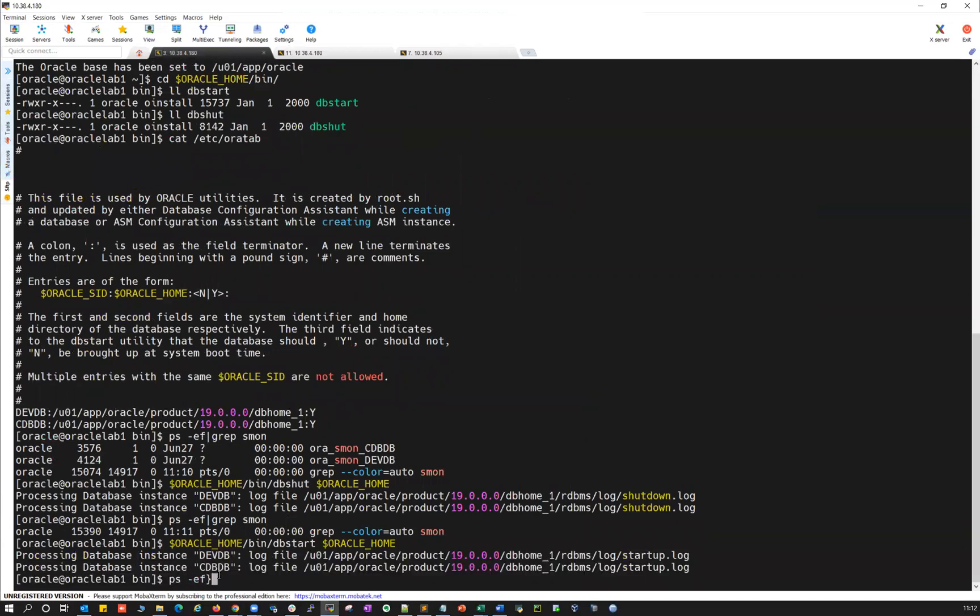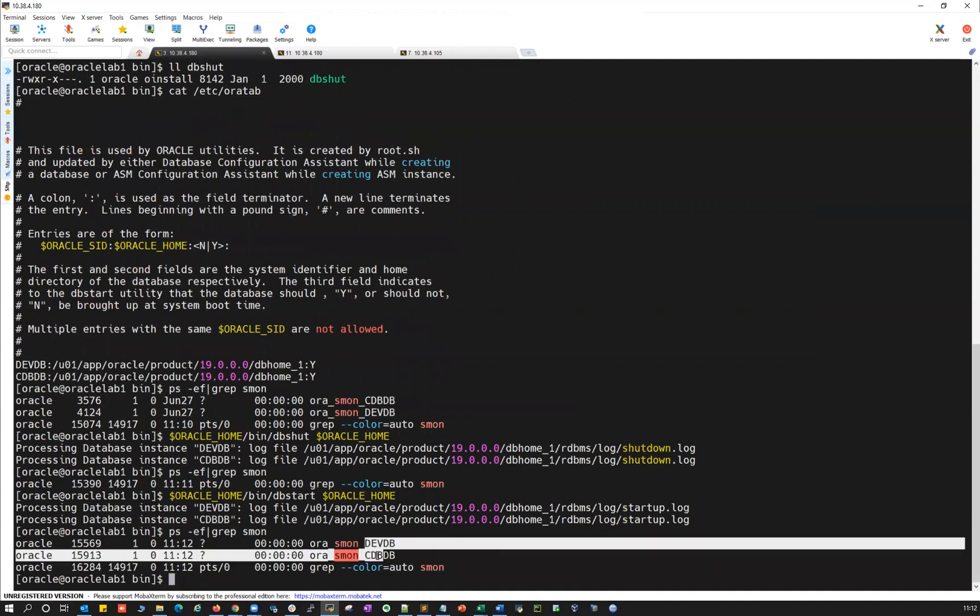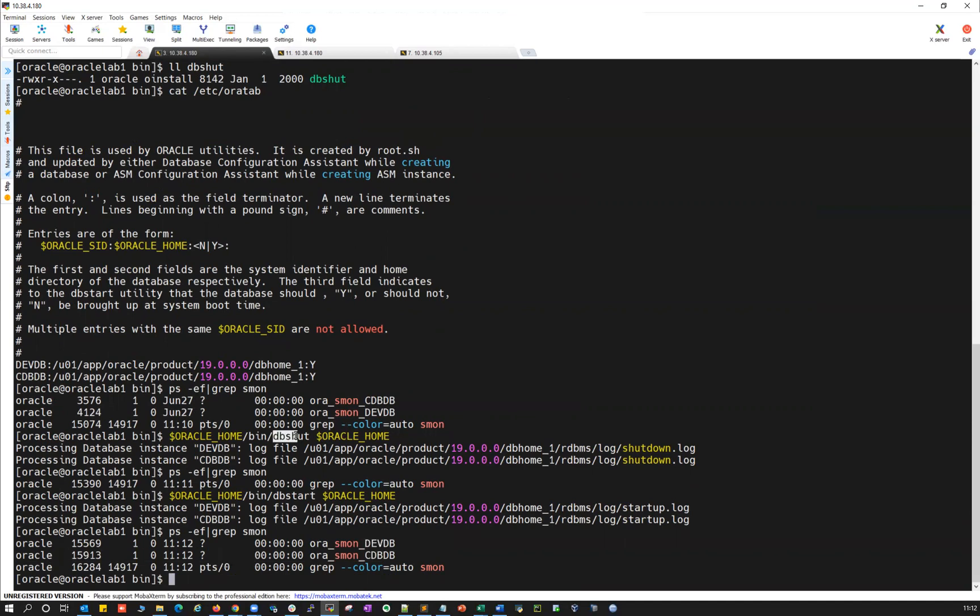ps -ef | grep smon. You can see both the DBs are back online. So that's a simple way. These are the built-in commands DB shutdown and dbstart. You can use them and then you can automate.